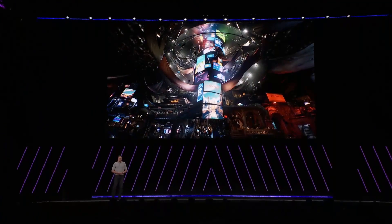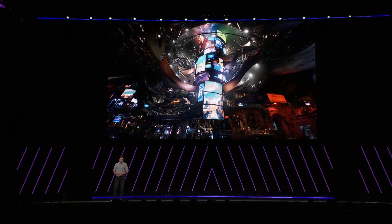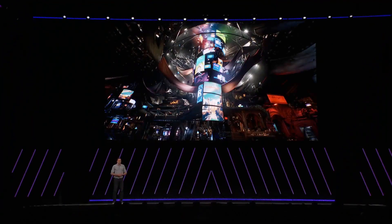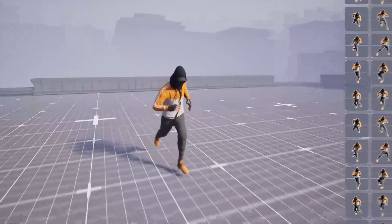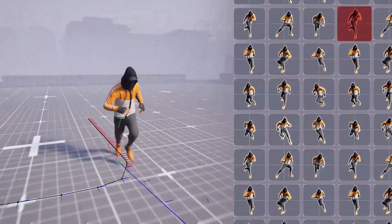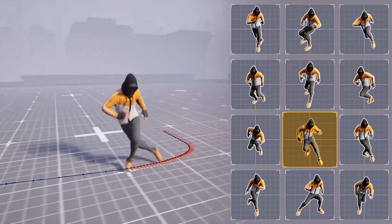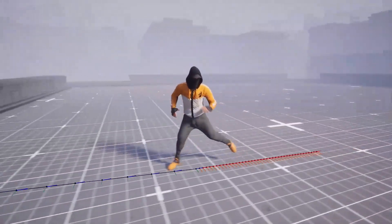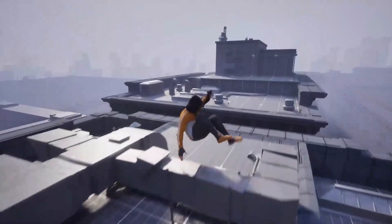Now, with the awesome environments you can build with Nanite, Lumen, and our Quixel Megascans, you need characters to blend well into the scene to be believable and to move with smooth transitions. Back at GDC, we showed you our new motion-matching technology that helps you achieve smoother animation transitions and locomotion that adapts to the environment.